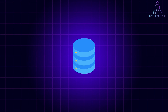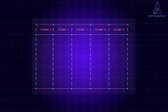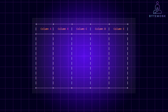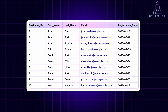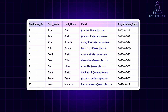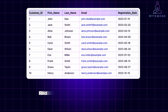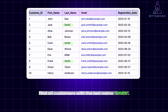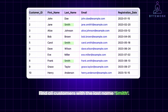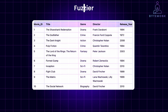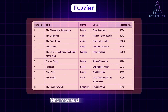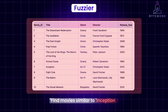You can think of a traditional database like SQL as a giant spreadsheet. Data is organized in rows and columns with structured queries like 'find all customers with last name Smith.' These databases are excellent for storing and retrieving facts, but they struggle when the query gets fuzzier, like 'find movies similar to Inception.'